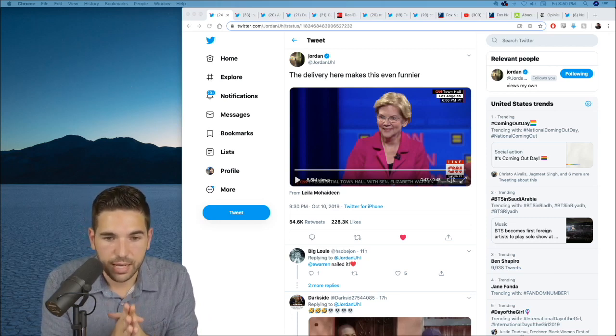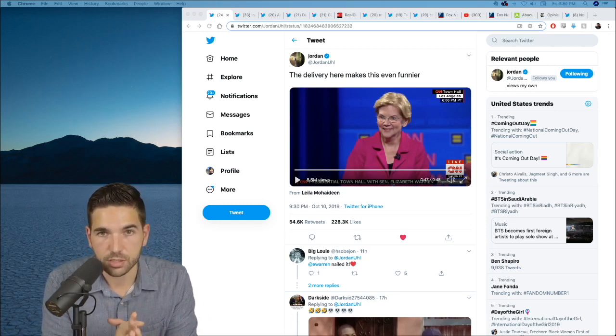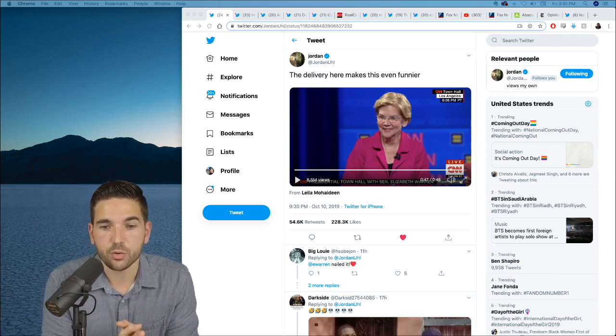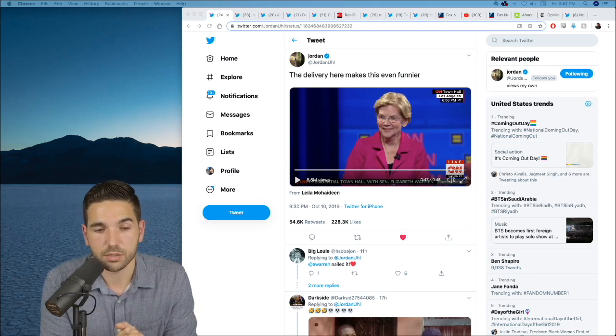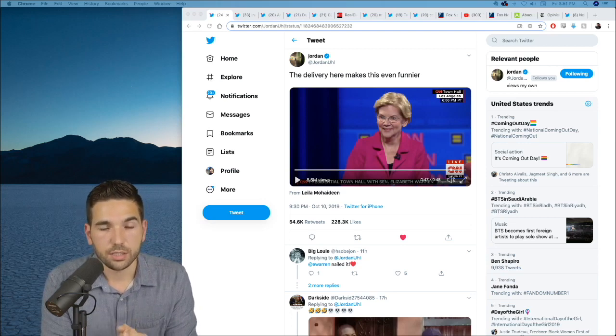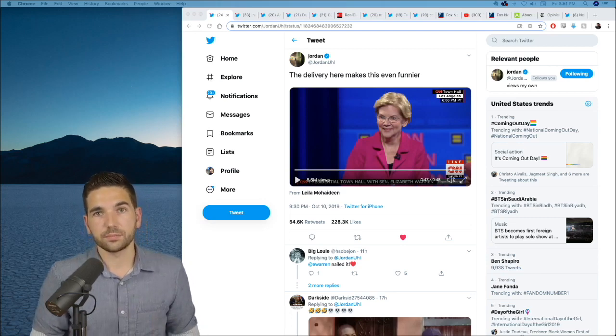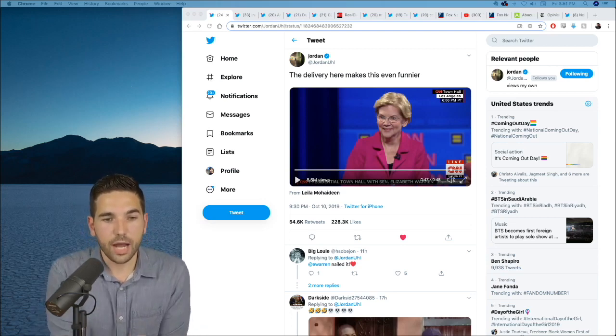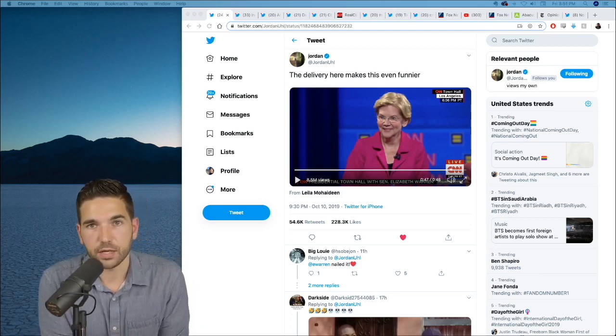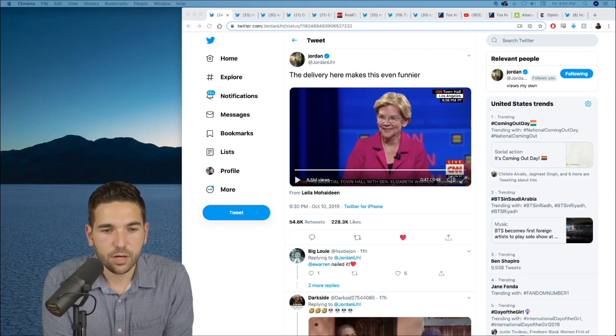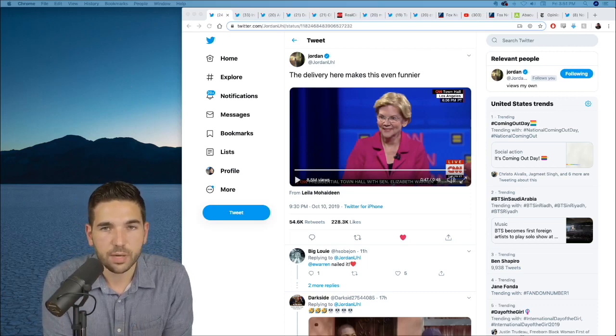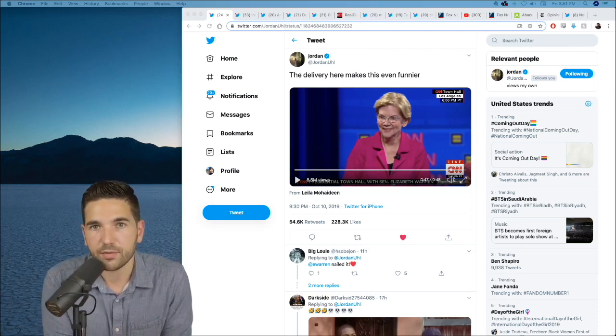Because she doesn't have that fight. Even if she has many of the correct positions, or at least close to some of the correct positions. She doesn't have the fight. Not even in a primary does she have the fight. She's been wavering on something as simple as Medicare for all wavering on that in a primary.